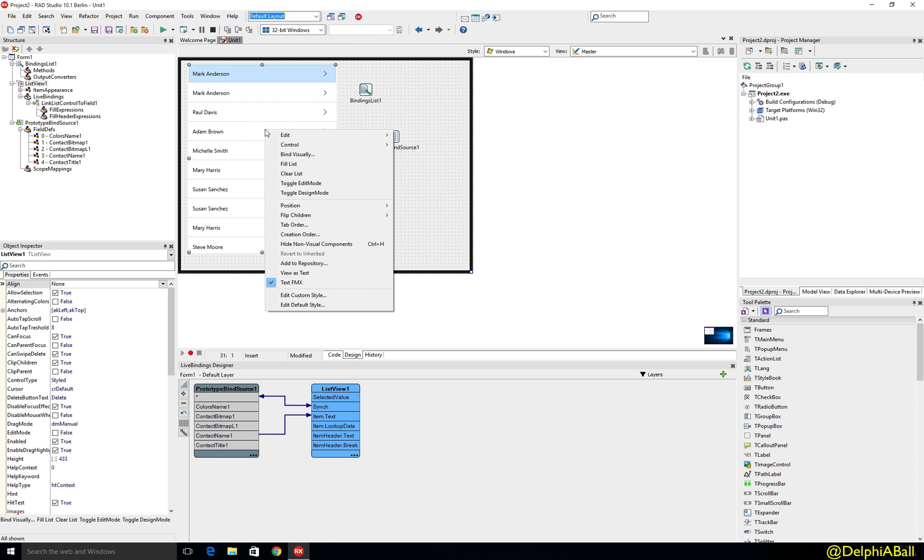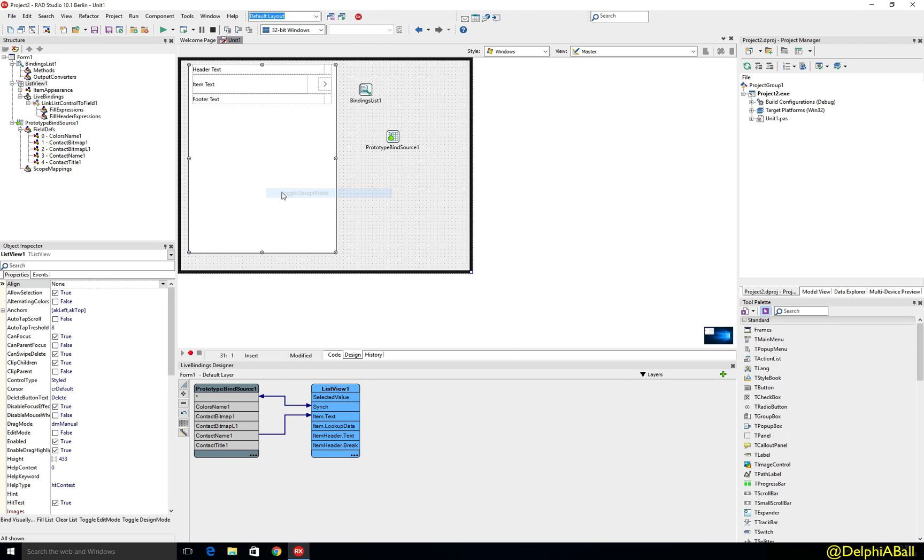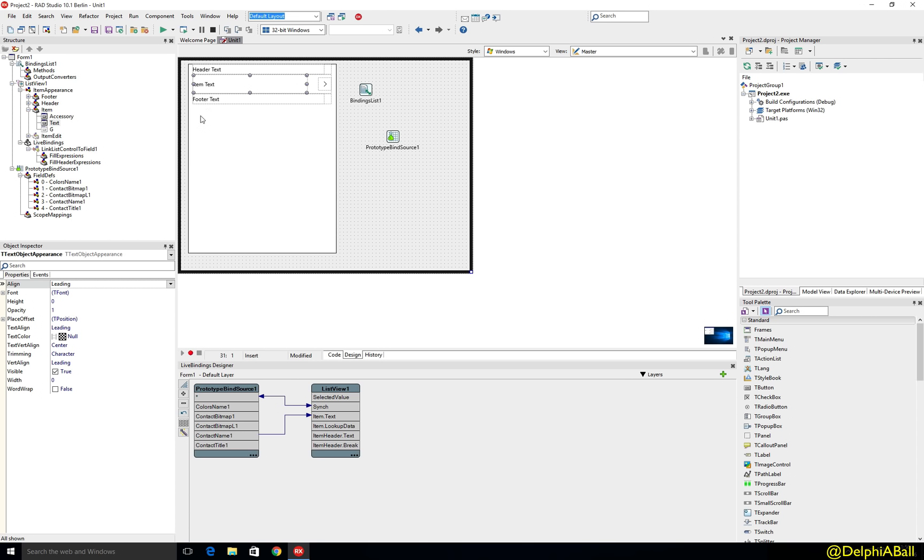Now what we can do is we can right click and we can toggle design mode and we're now able to move around and play with how these items are appearing.